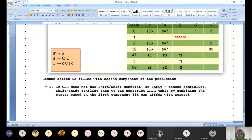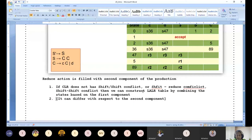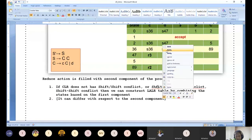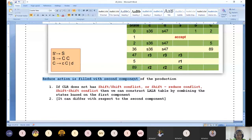If CLR does not have shift-shift conflict, shift-reduce conflict, or reduce-reduce conflict, we can construct the LALR table by combining states based on the first component. The first component is what we compare; it can differ with respect to the second component. No shift-shift conflict, no shift-reduce conflict, no shift-shift conflict - if there is no conflict in the CLR, you are permitted to go with LALR.